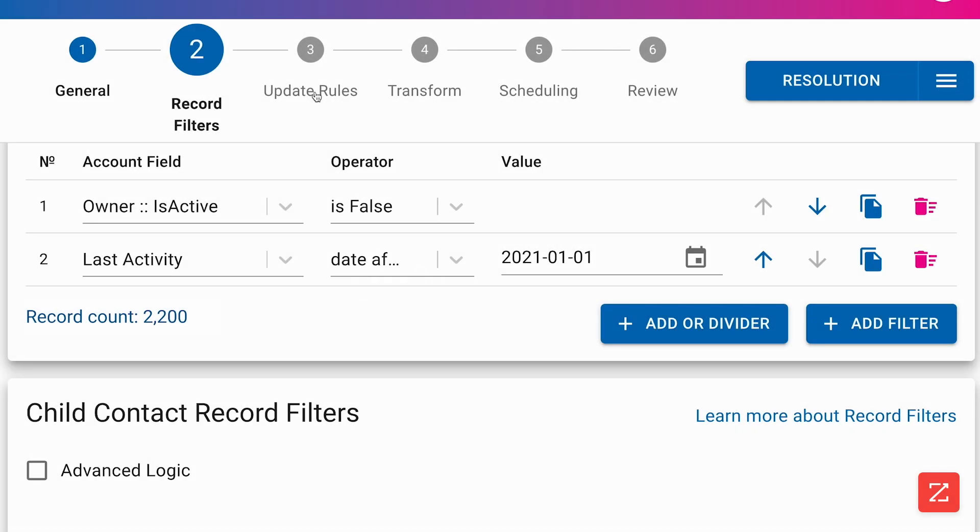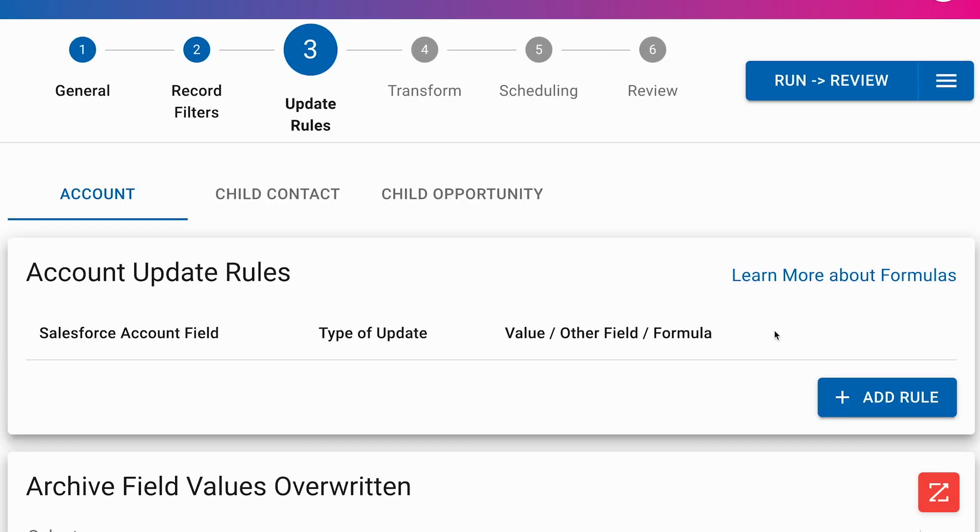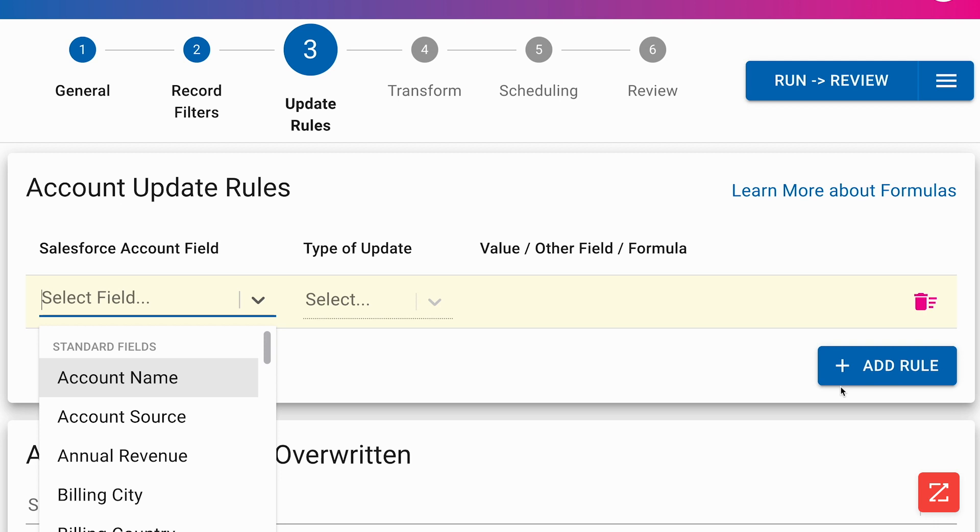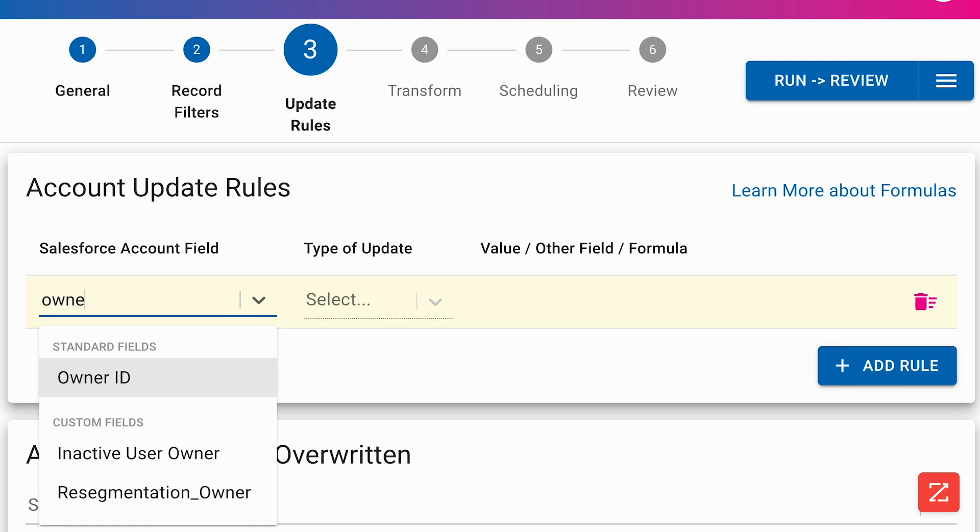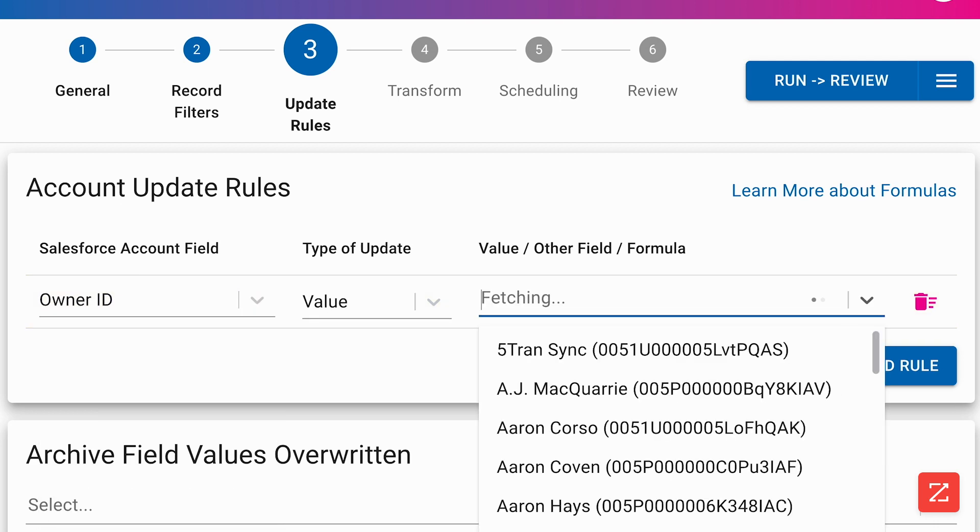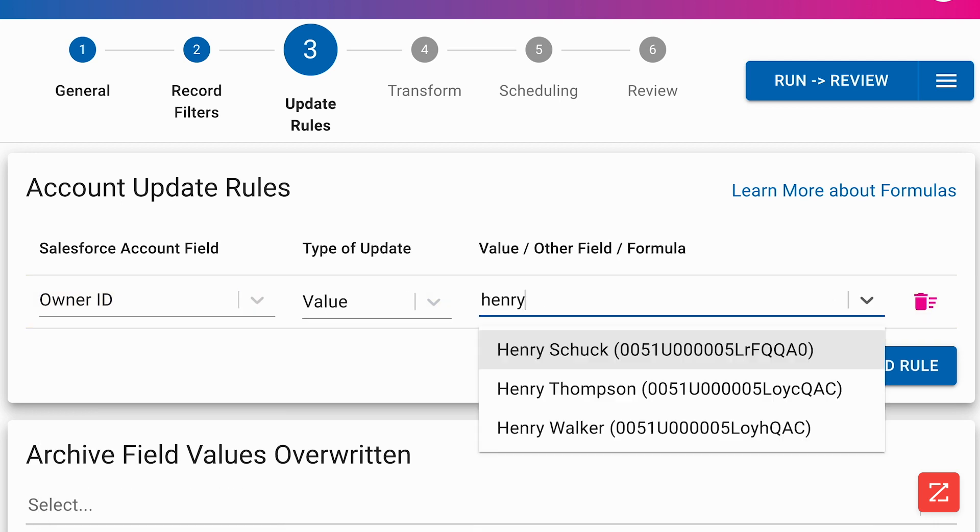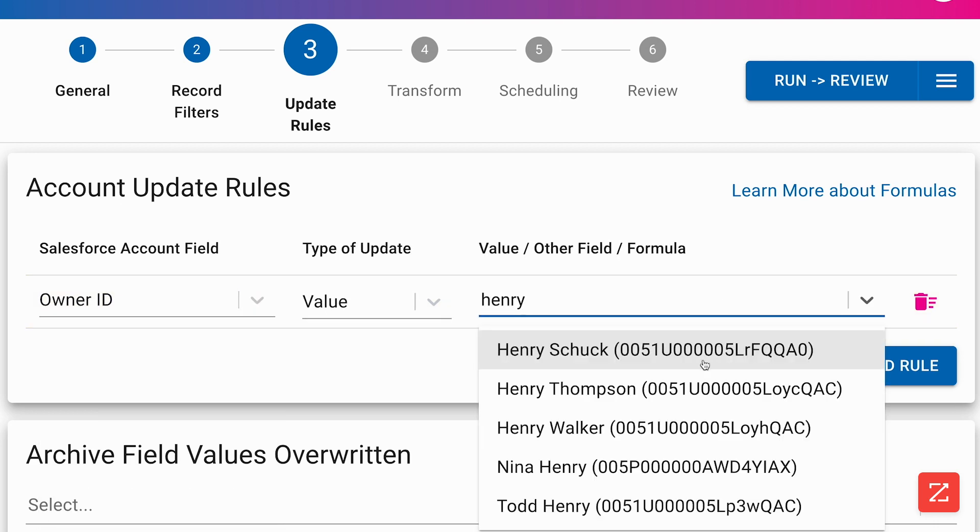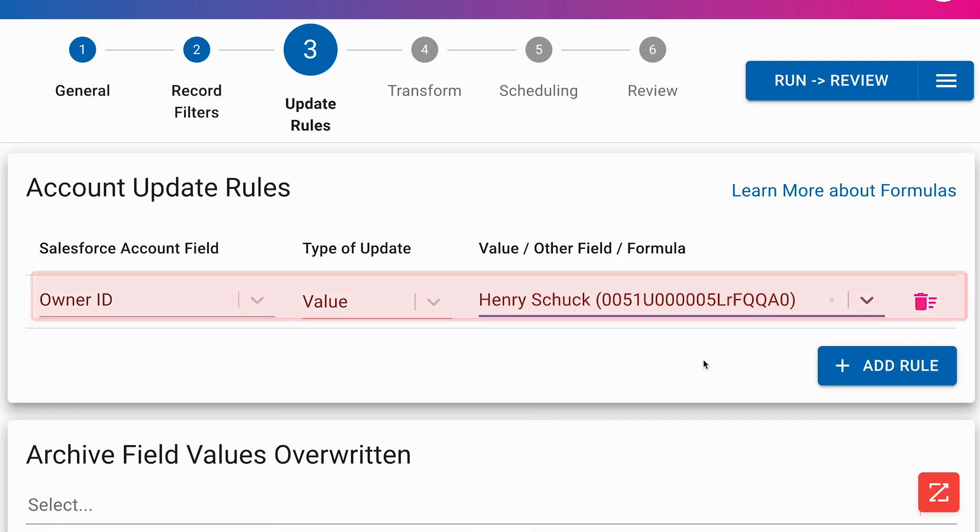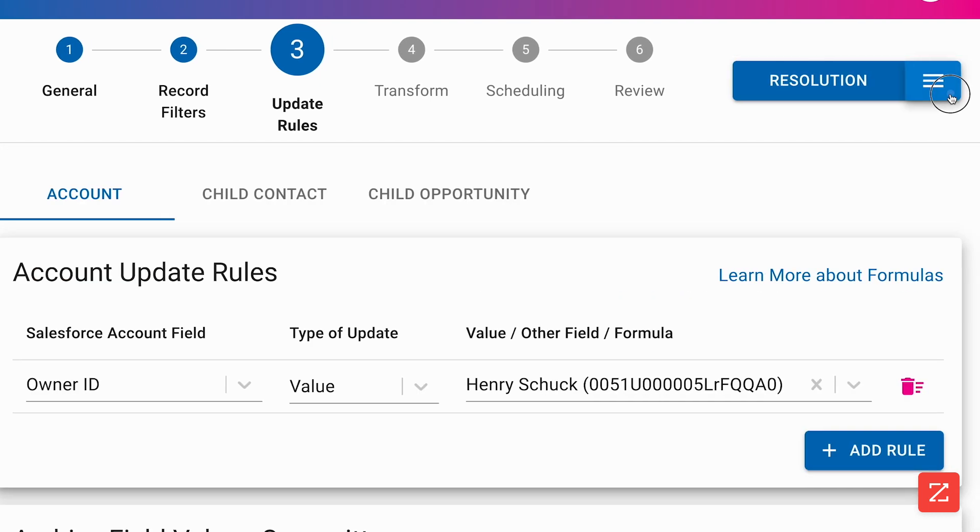Now that we have narrowed down the accounts to update, we can create our update rules. Again, we can get pretty complex here, but this is going to be pretty simple by just assigning these accounts to our best sales rep by using the owner ID field.